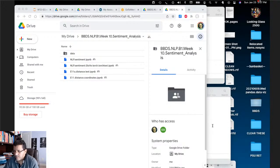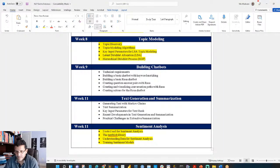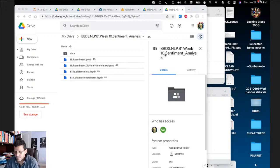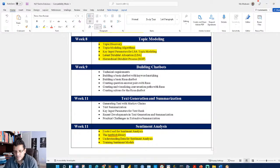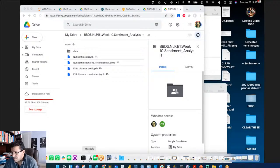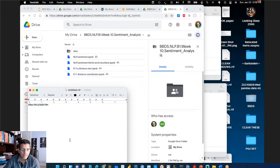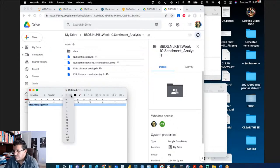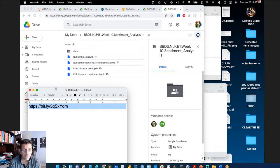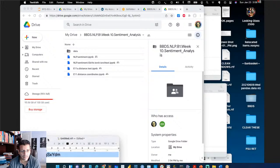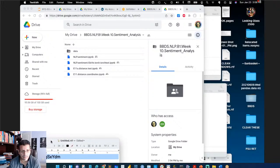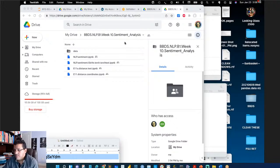There's a bitly link in the chat — it's case sensitive: 3qsx ydm. While you're downloading the files, here's what we're going to attempt to do. This session is about sentiment analysis.